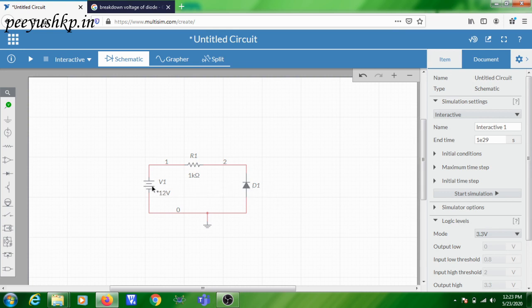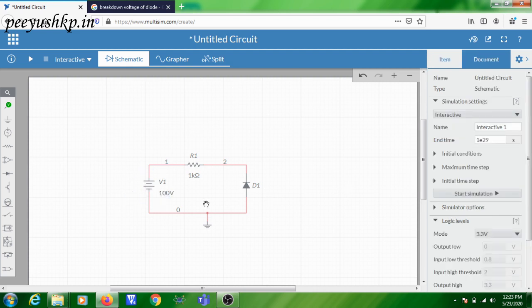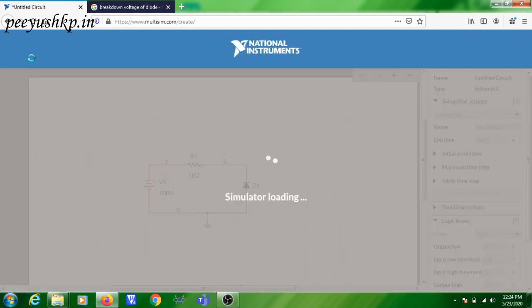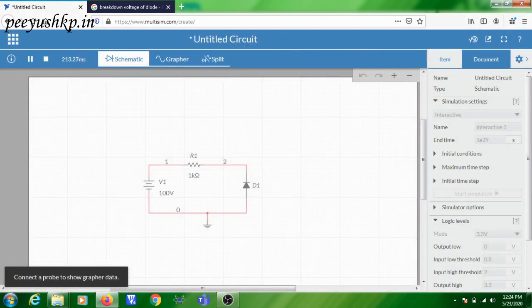In order to apply up to 75 volts to this diode, I am setting the DC source magnitude — by default it is 12 volts, I am changing it to 100 volts. That means this source can give voltage from 0 to 100 volts. Now we are going to start the simulation.